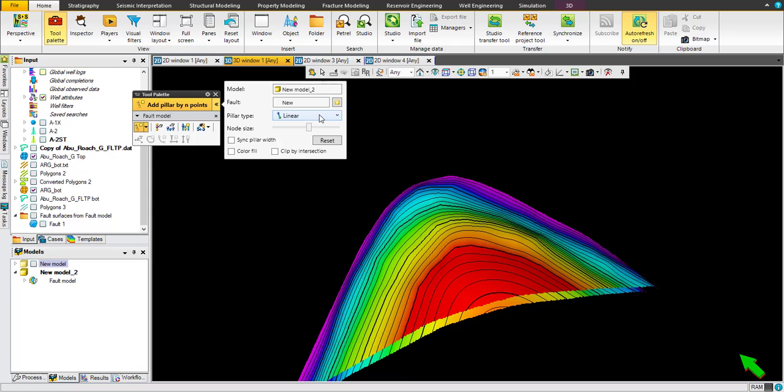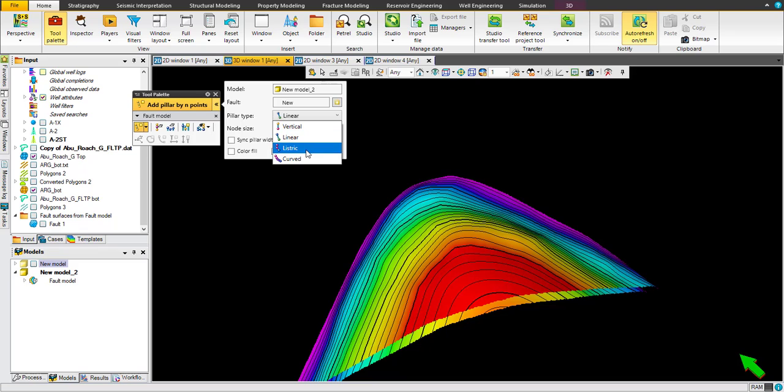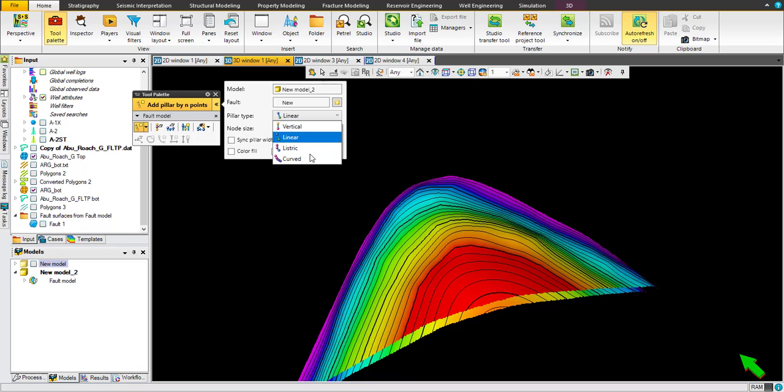And choose linear for simplicity. We can discuss the different options here, which is vertical, linear, elastic, or curve. This is the complexity of the fault, but in our simplest form we are going to use linear.